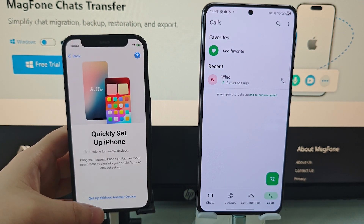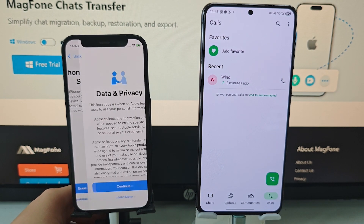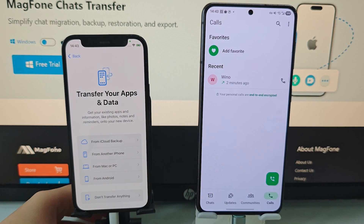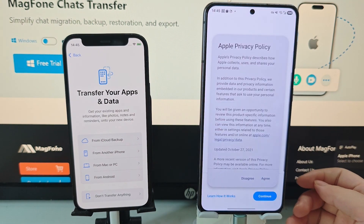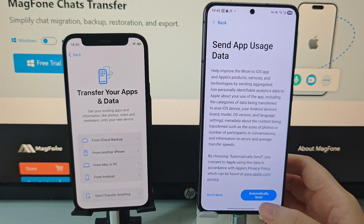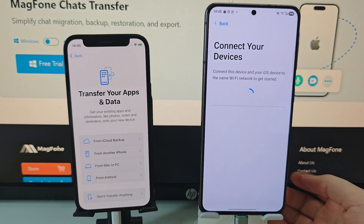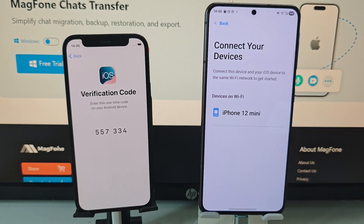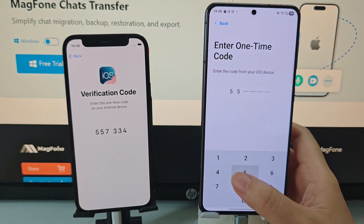Using the Move to iOS app. This method happens during the initial setup of your new iPhone. Connect both phones to power and the same Wi-Fi. On your iPhone's Apps and Data screen, select Move Data from Android. A code will appear on your iPhone — enter this code into the Move to iOS app on your Android.